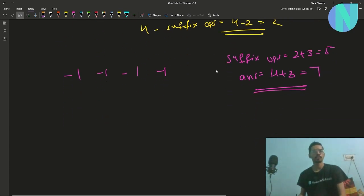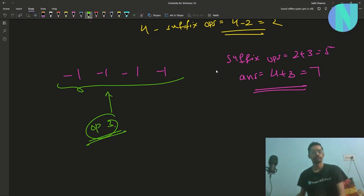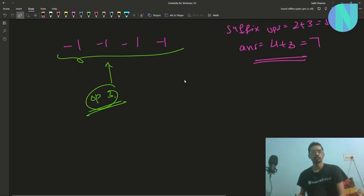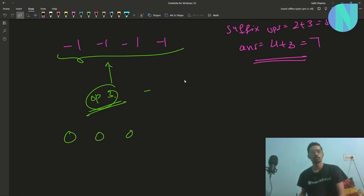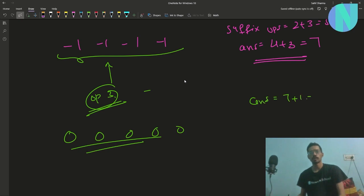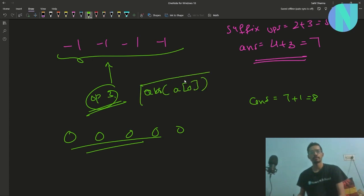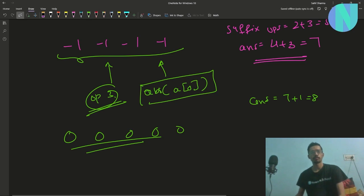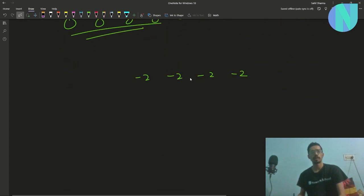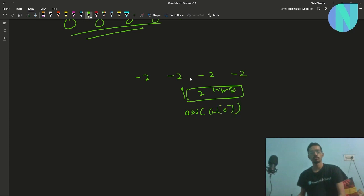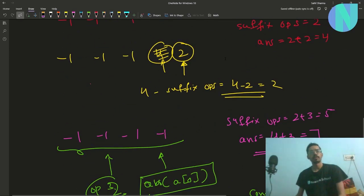Now all elements are equal to -1. We apply operation 3 once (absolute value of -1 = 1 time) to make them all 0. Final answer: 7 + 1 = 8. In general, we apply absolute of a[0] addition operations at the end. For example, if the array is all -2, we apply operation 3 twice.